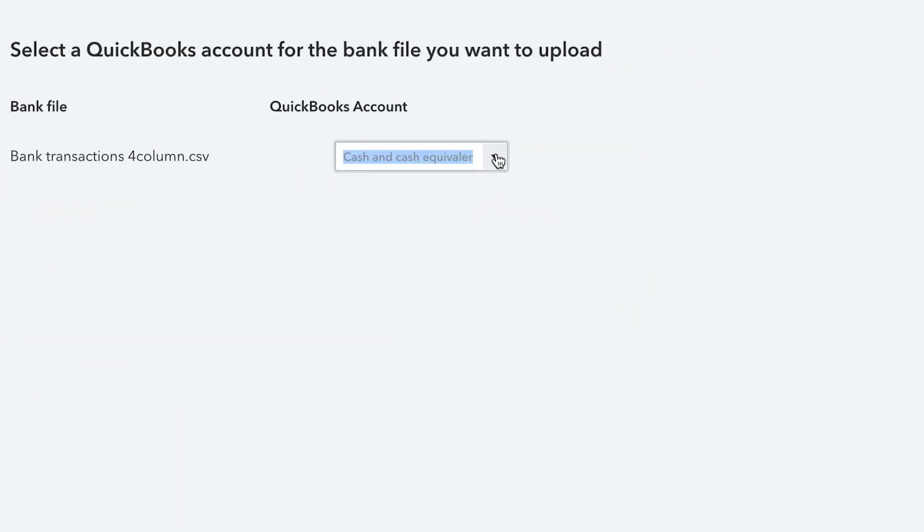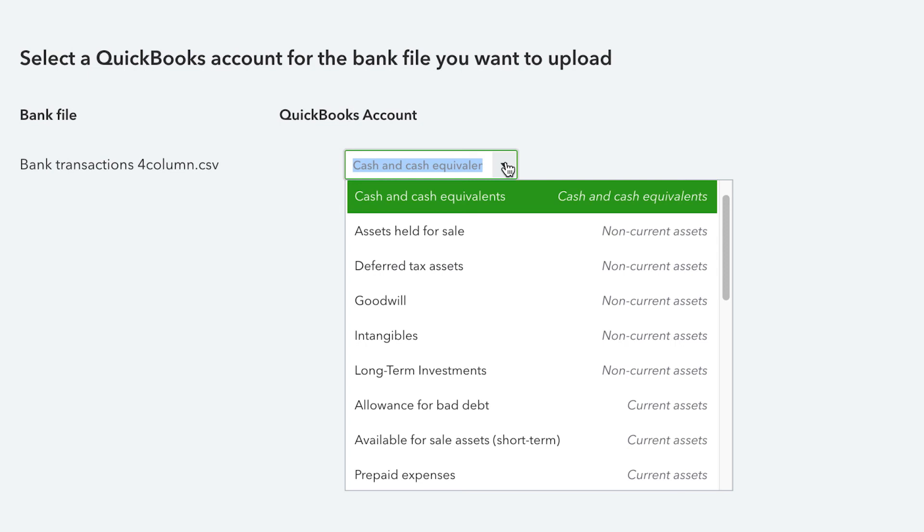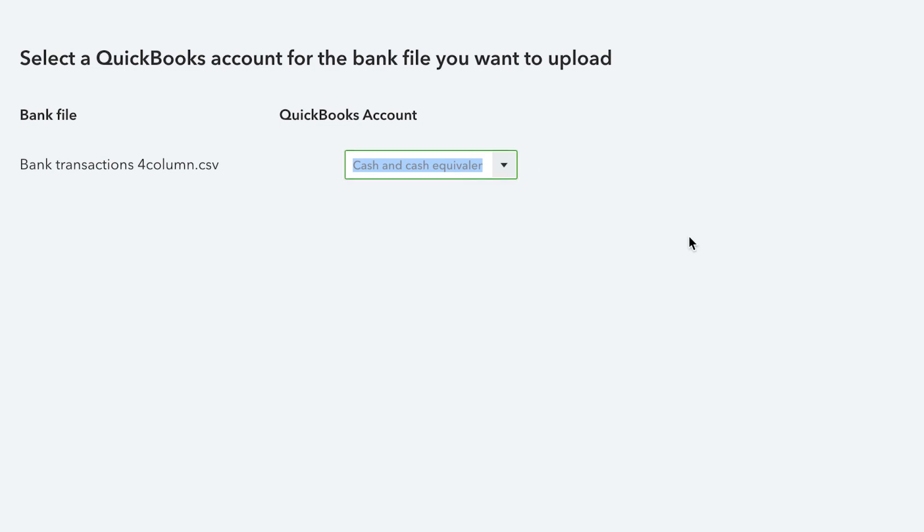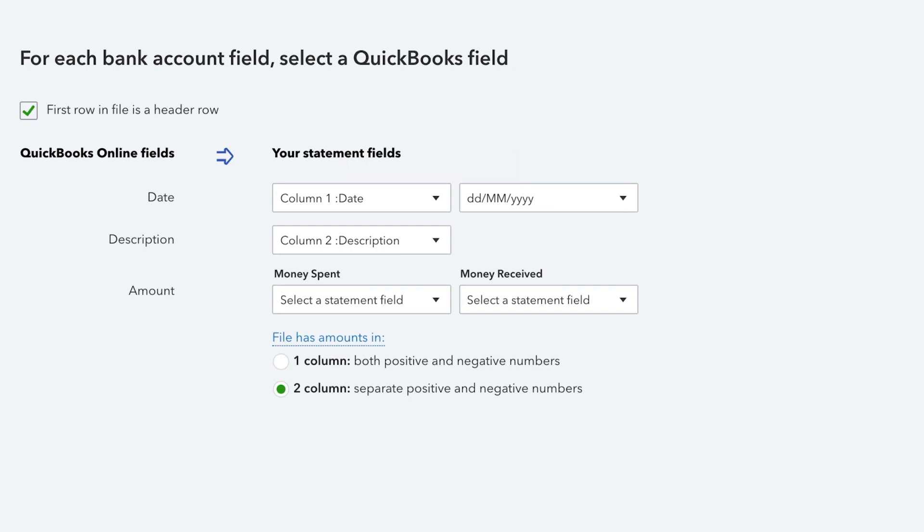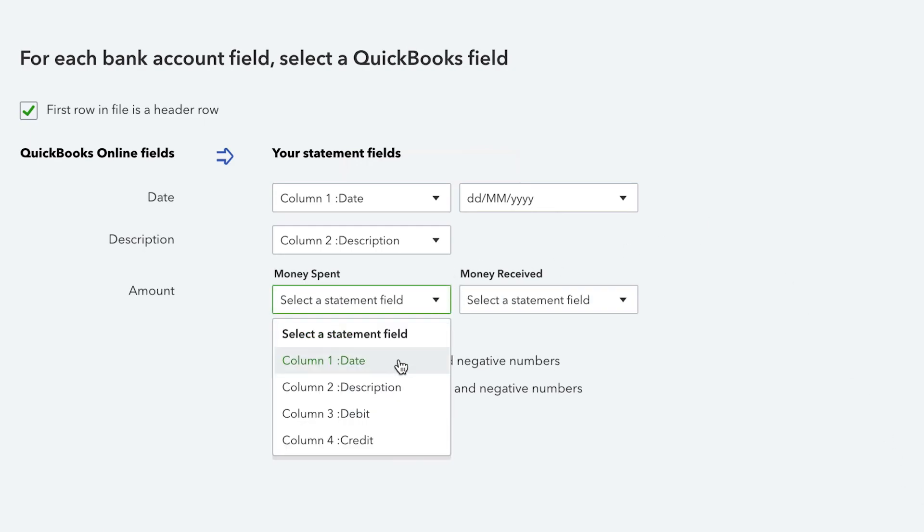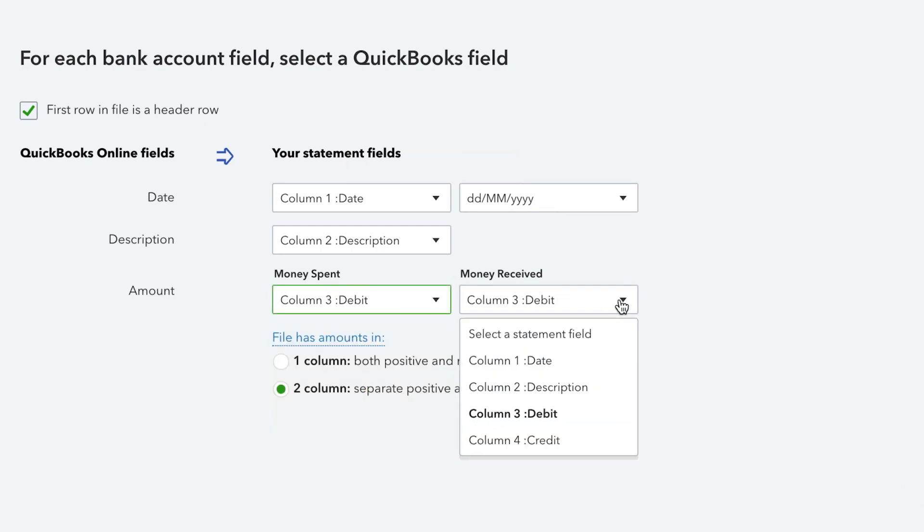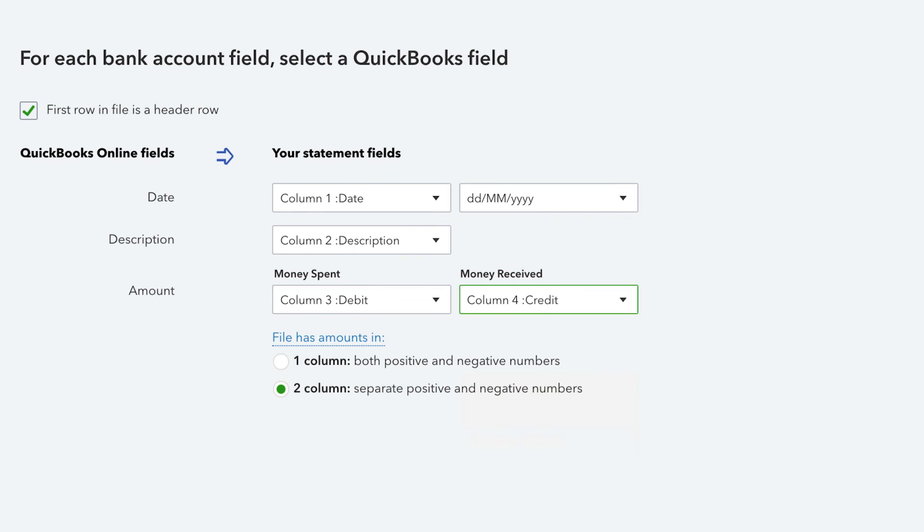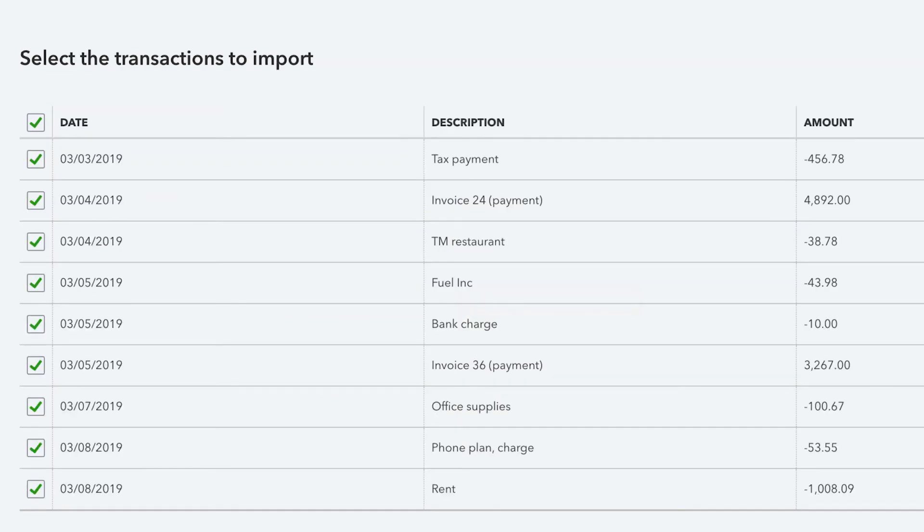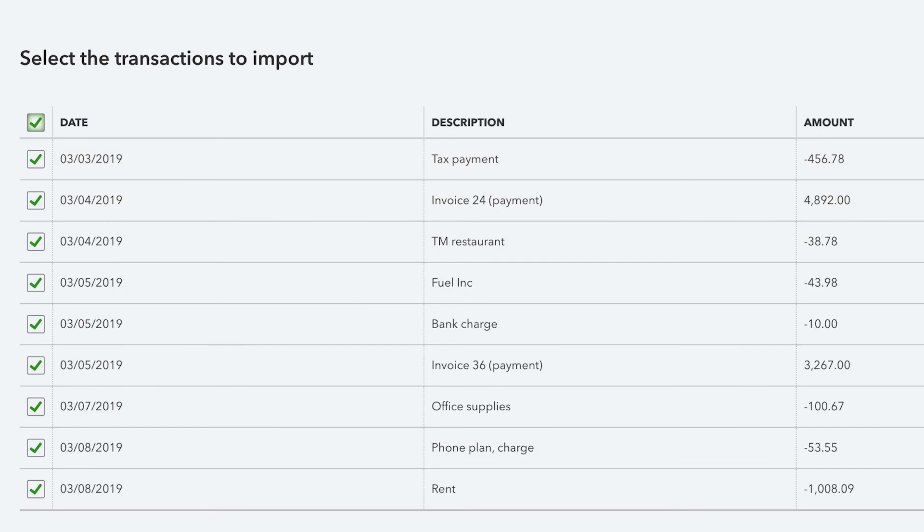From the QuickBooks account drop-down list, select the appropriate bank or credit card account, then select Next. Map the statement fields according to your CSV file format and select Next. Select the checkboxes of the transactions to import and select Next.